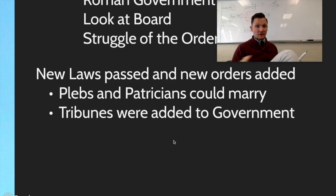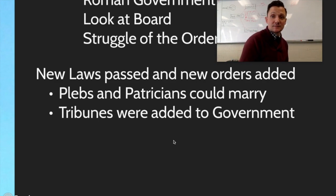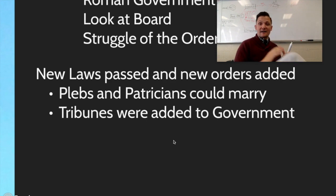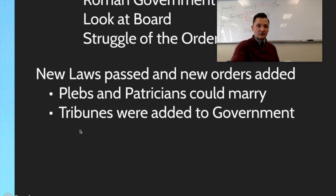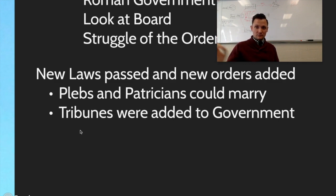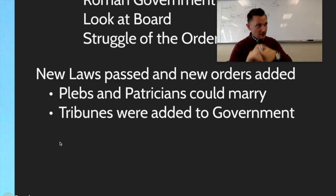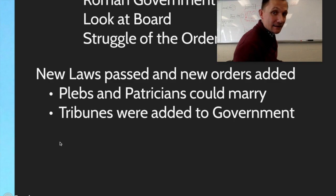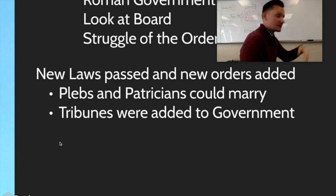A couple more things to know: number one, the plebes and the tribunes are going to have the Twelve Tables — Roman law — write that down underneath this, posted in the forum. And then lastly, they're going to add some different people to the entire system.